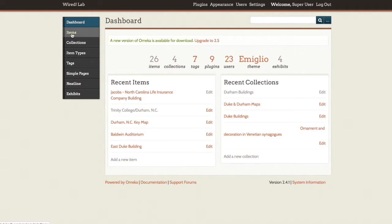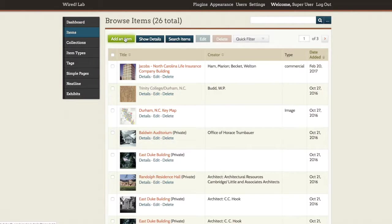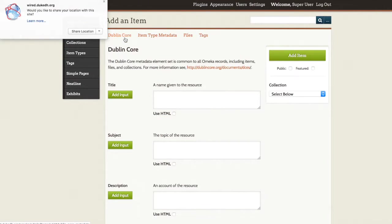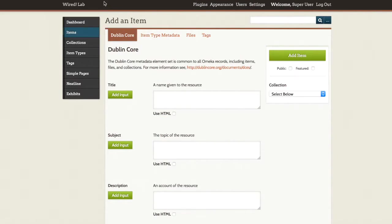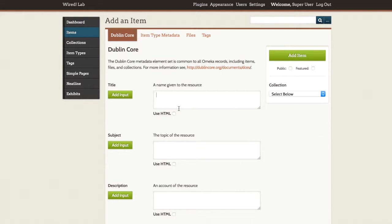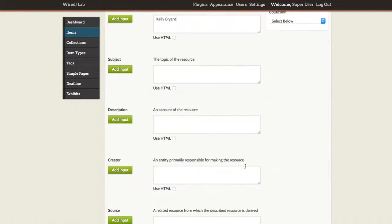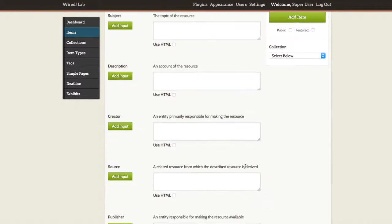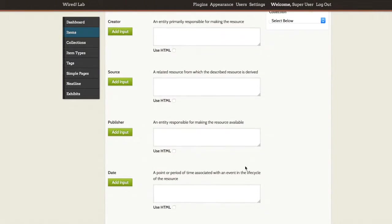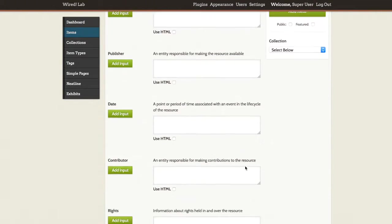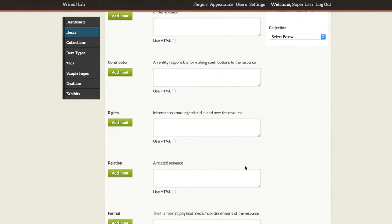If I wanted to do that, let's say I create a new item and maybe in this case I am creating a collection of people that are talking about the history of Durham. So maybe I'll type in the name of that person, and then to embed that media I would use in this case the relation field.